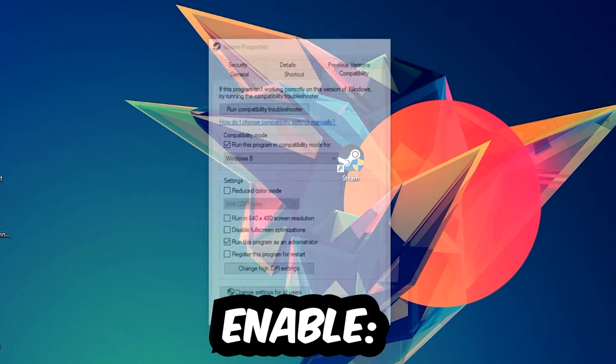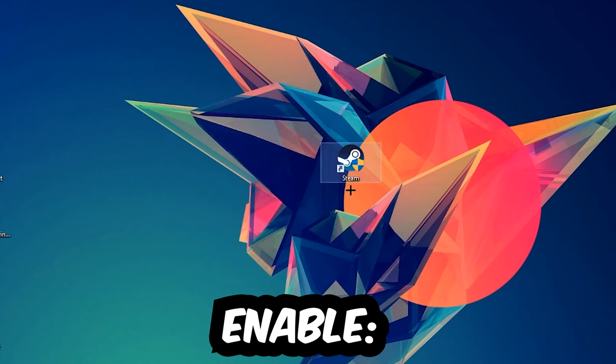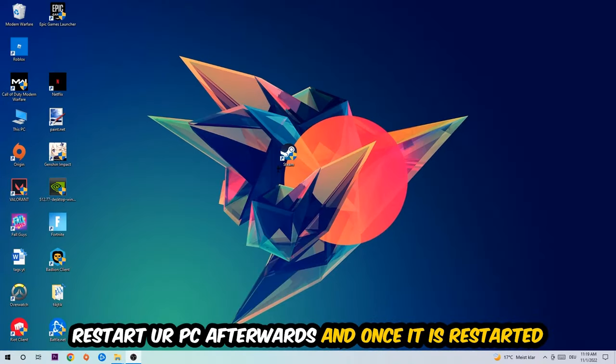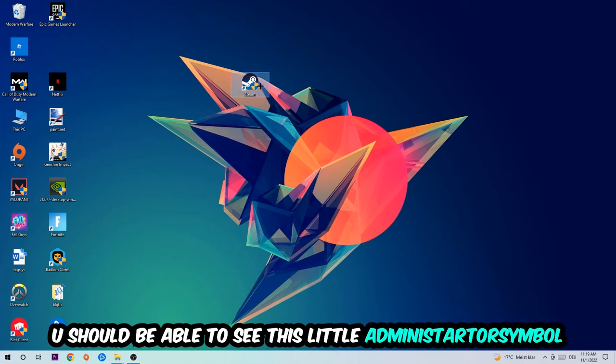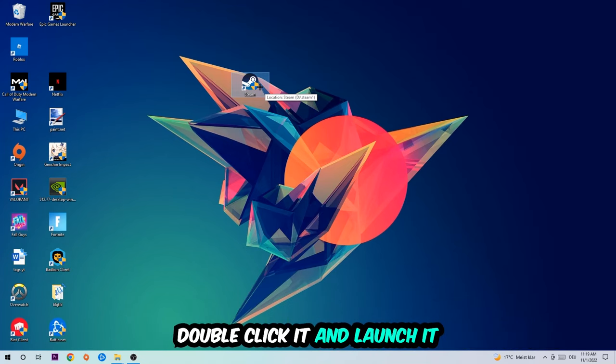Hit Apply and OK. I would personally recommend to restart your PC afterwards. Once it is restarted, you should be able to see this little administrator symbol in your shortcut. Once you see that, double-click it, launch the game over the launcher, and this will probably fix your issue.